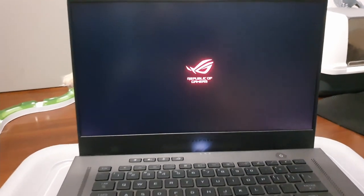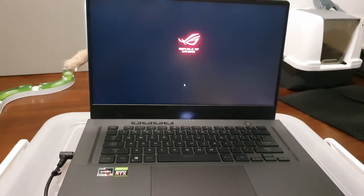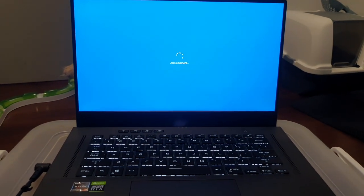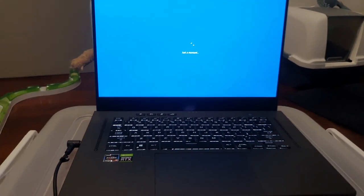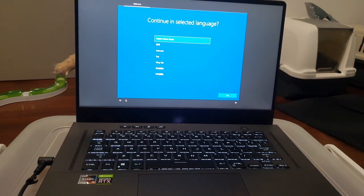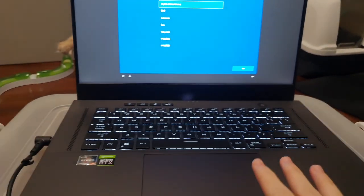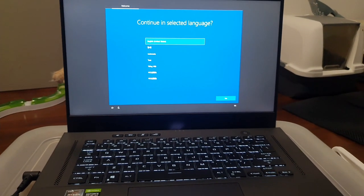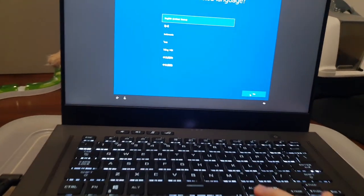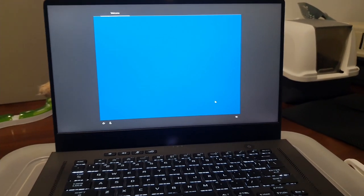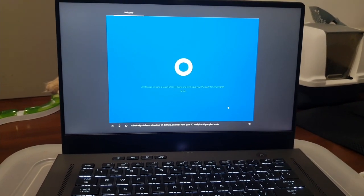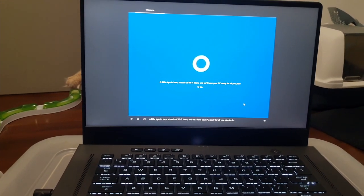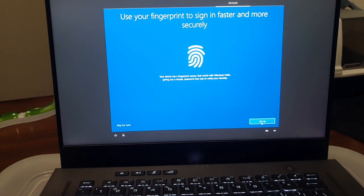Oh damn, that sound effect though! Okay, I know it looks pretty bad on my phone camera because I don't have an actual camera, but damn it looks so good in person. Like damn, you have no idea how good it looks. I don't like America spelling, you will not conform me. Okay fine, you will. Hi there, I'm Cortana and I'm here to help. A little sign in here, a touch of wi-fi there, and we'll have your PC ready for all you plan to do. I did not know this thing had a fingerprint scanning, that is incredibly cool.